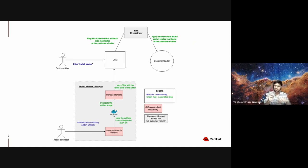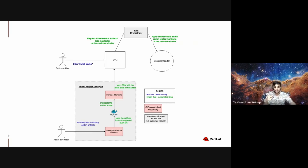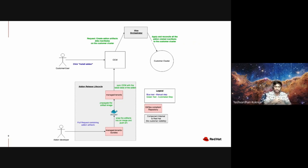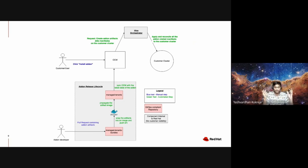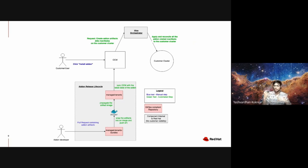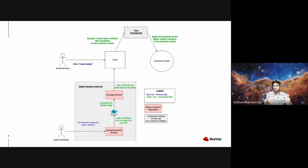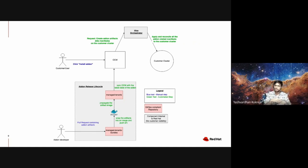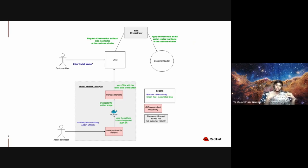The next step is to propagate the link to this newly pushed Docker image to the managed-tenants repository. As Ashish explained, the managed-tenants repository houses the configuration and metadata of all the add-ons which includes the name of the add-on, the display pic of the add-on, parameters of the add-on, etc. As part of all this configuration there is also supposed to be a reference to the artifact image of the add-on. Once this propagation is successful, our automation, our GitLab bots, synchronize the entire state of the managed-tenants repository with the OCM.